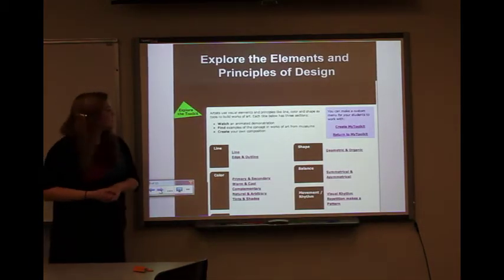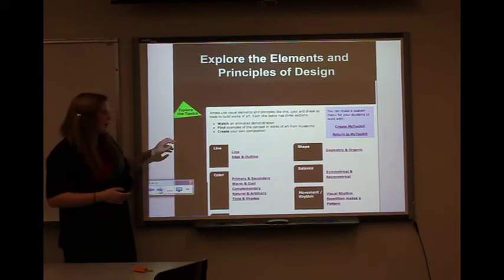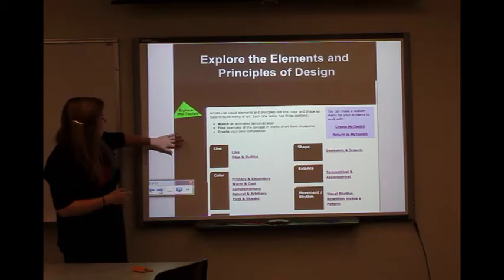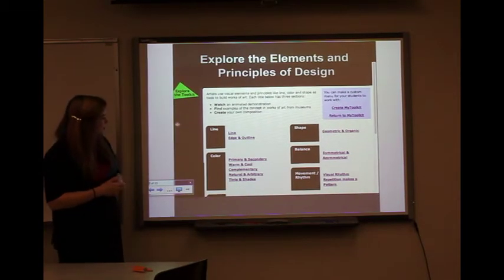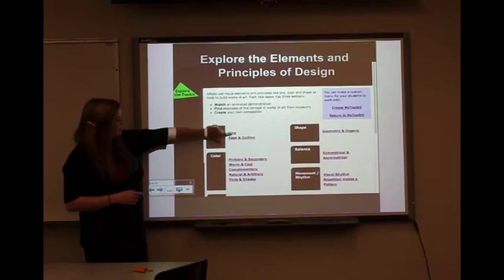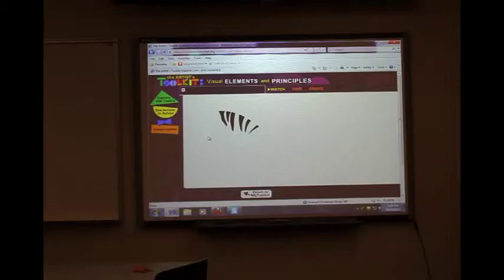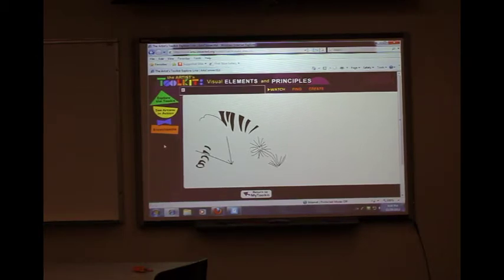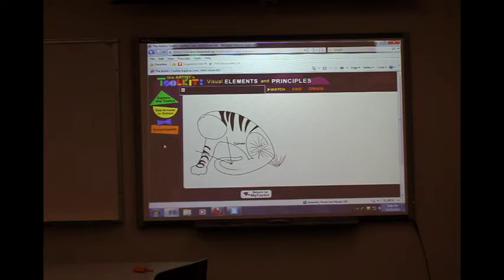Okay, I'll post this smartboard presentation online so you can play around with this website at home if you want to or during recess time. It has all the elements and principles of design, so we'll look at line and click on it. You can see examples: thick, thin, straight, and curved lines.